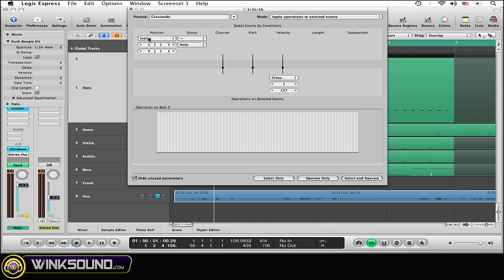So, I'm just going to keep it at the default settings, having it start at the very beginning of the track, then have it go four measures in. Once you have all this selected to how you want it to be, simply go down and hit Select and Operate.